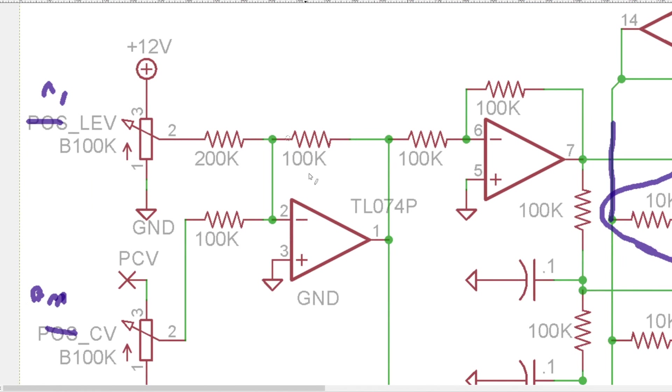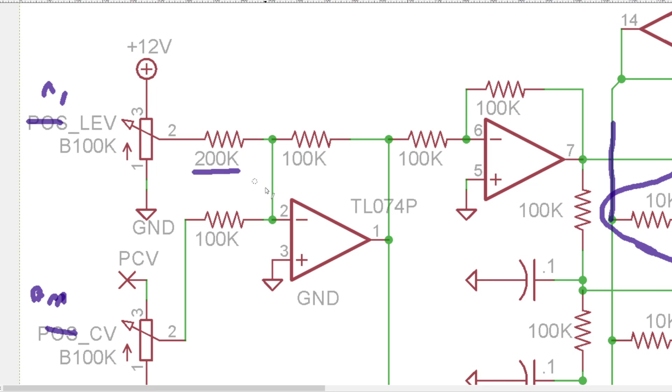But these get mixed together because this is referencing 12 volts. It is going to be a much larger signal than the plus 5 volt signal you might see from the CV. So we use this 200k to attenuate that down into the mixer.